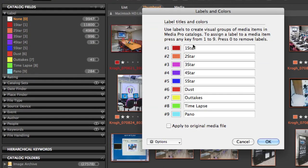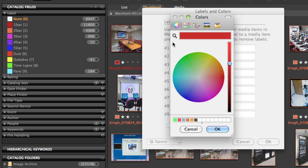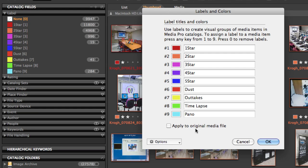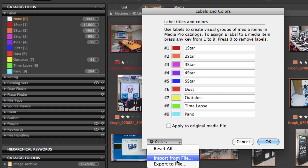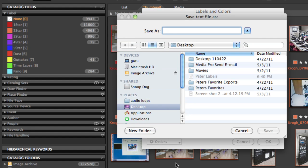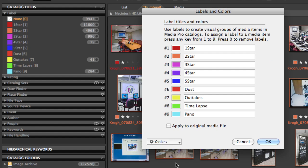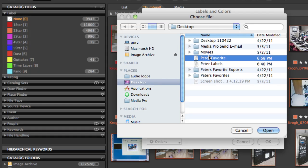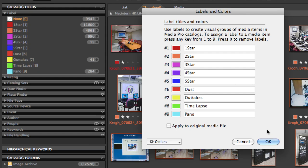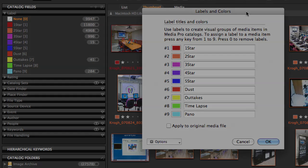MediaPro allows you to set your own names for the labels that you can assign when you're browsing your images, and you can also set custom colors by clicking on the color picker and setting a color. If you get an arrangement that you like, you can export those settings to a little XML file, and on a second machine you can transfer that file over and set those settings by simply selecting that XML file and opening it up. This is very helpful if you want to make a couple of machines look and behave in the same manner.